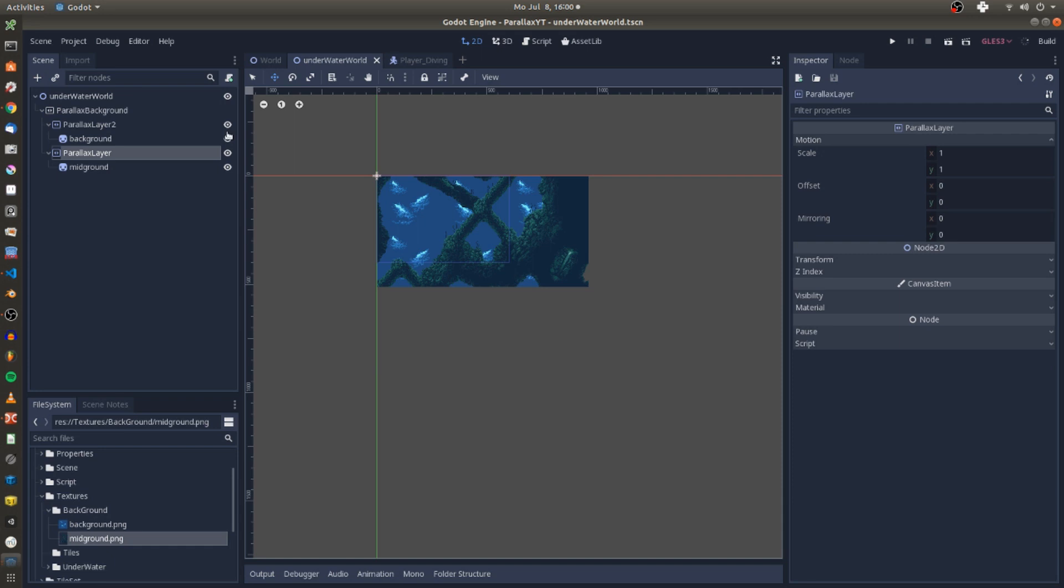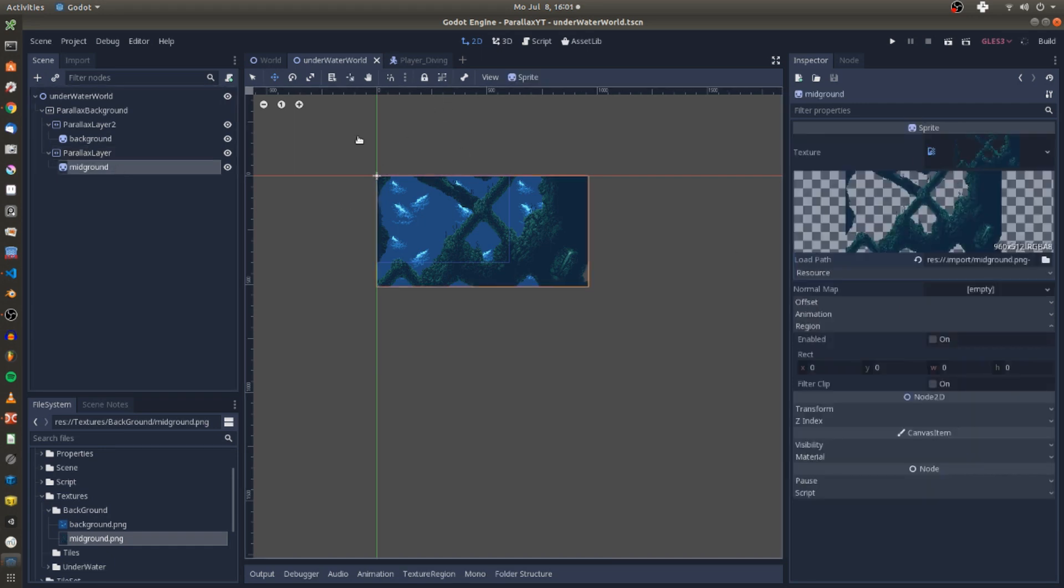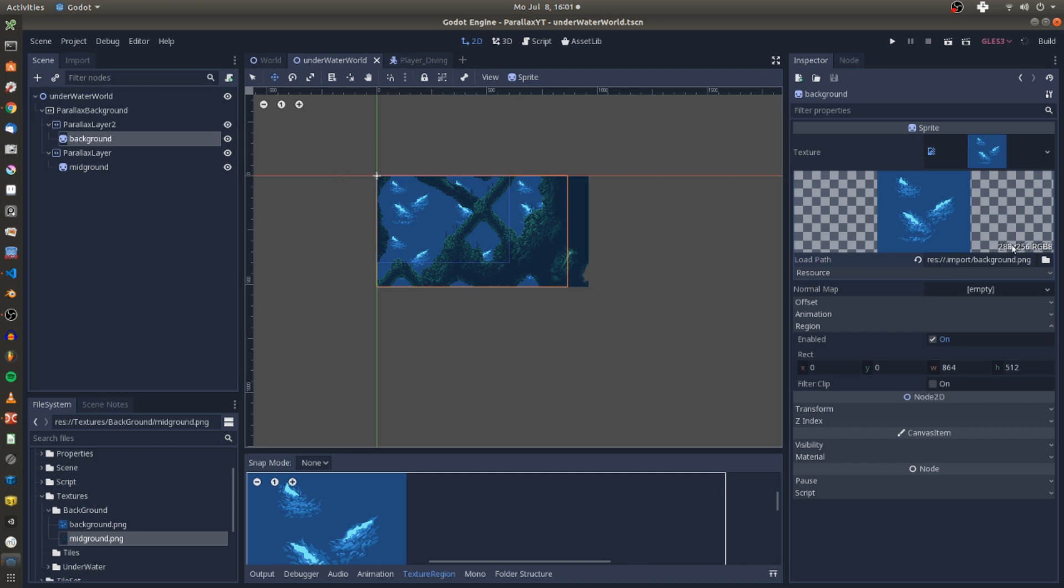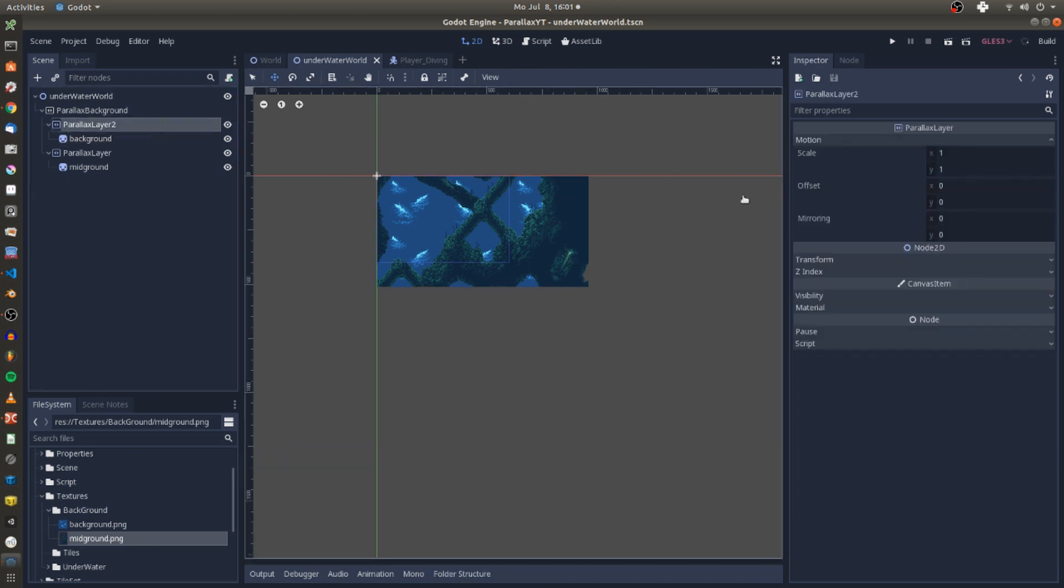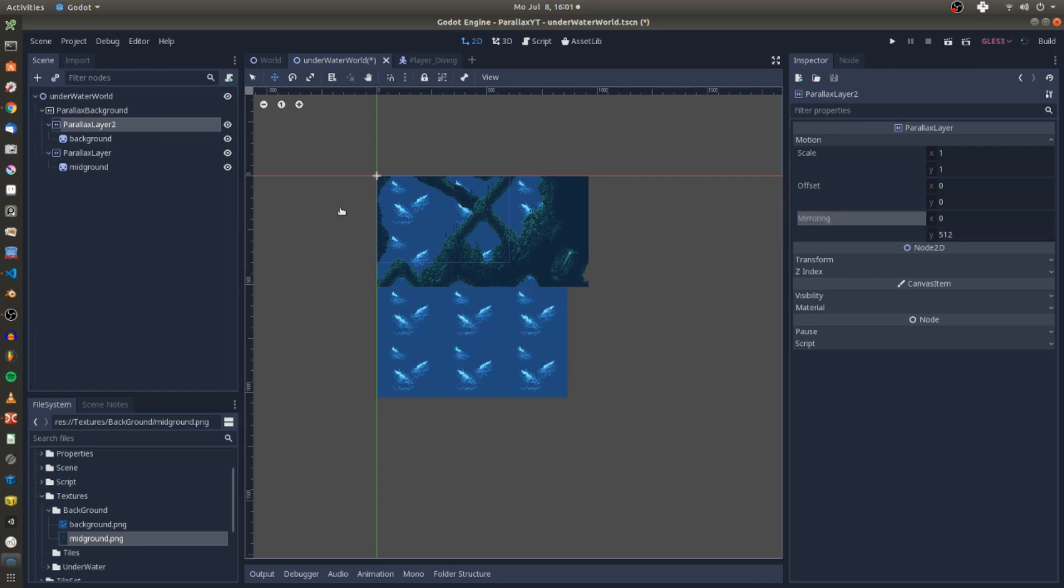But the parallax layer also has to repeat itself after the player has reached the end of the visible viewport. Here the mirroring attribute of the parallax layer is important. Background and mid-ground texture now fill the whole screen.